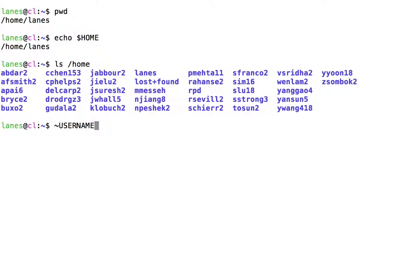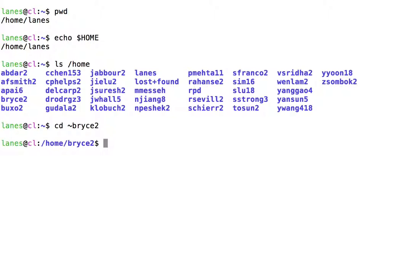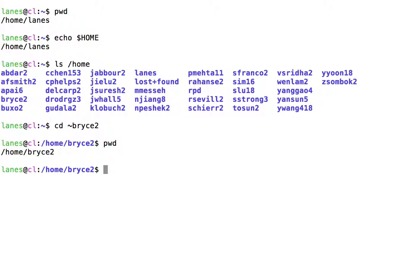For example, let's try navigating to the home directory for the user Bryce2. We can use pwd to verify that we have successfully navigated to the home directory for the user Bryce2.